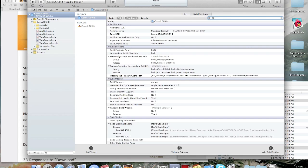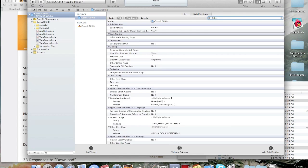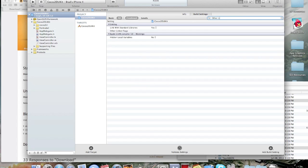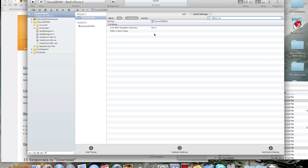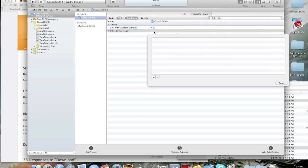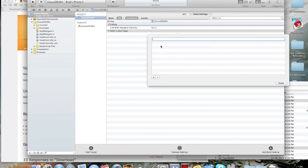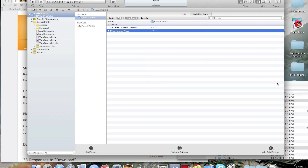Go to other linker flags. And, you're just going to type this in. Click the plus. And, you're going to do dash LZ. That's it. Click done.